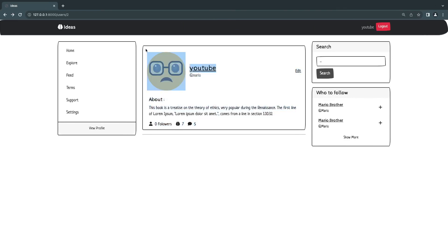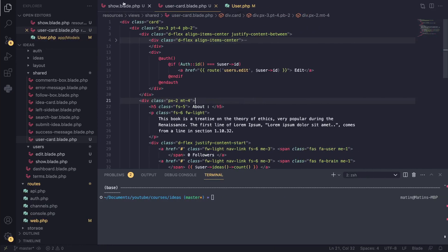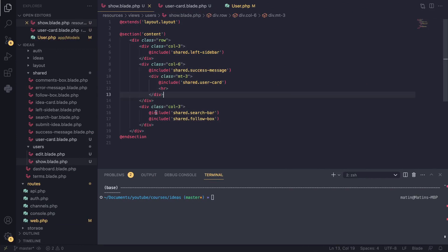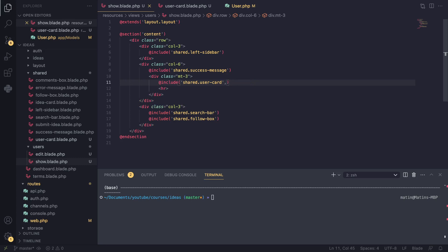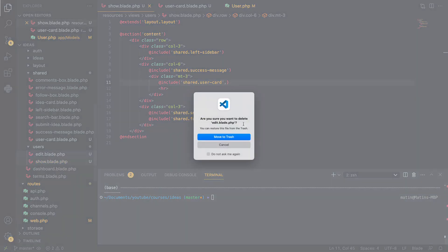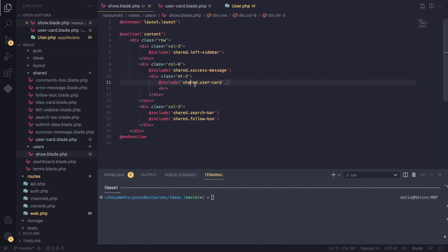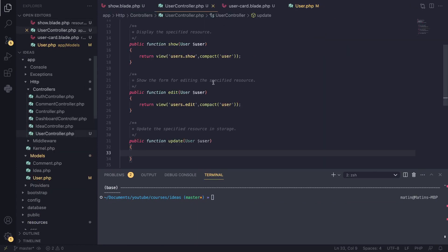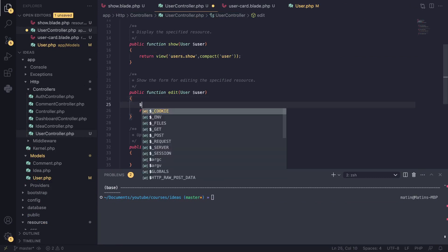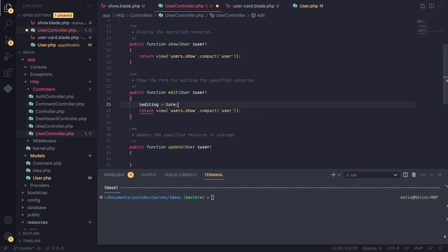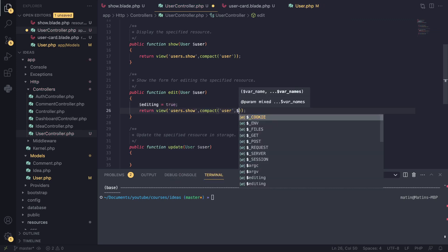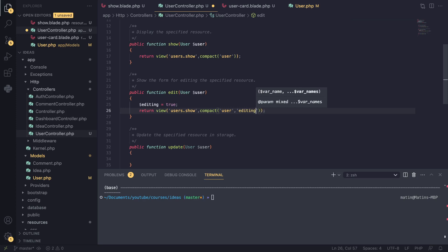Now we've created the show user page and the edit page. Let's create the UI for edit because right now we have a blank page. For simplicity I'll copy our show page. We could do what we did for the ideas page — we added an 'editing' variable — and we can do the same thing here. I'll delete our edit.blade file because the layouts are identical and I don't need a separate file. In the UserController, instead of a separate edit view, I'll return the show view but pass in a variable called 'editing' set to true.